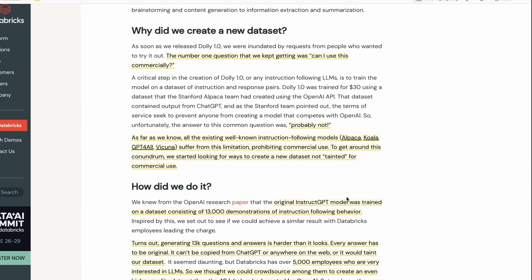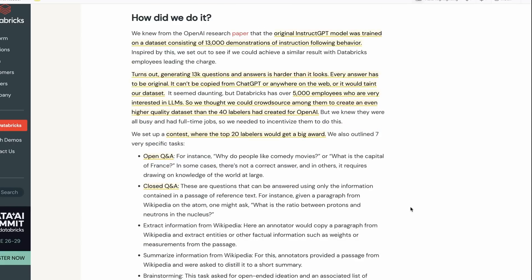OpenAI had a paper, one of the first early papers about this fine tuning and RLHF, the InstructGPT paper. In that they had a dataset of 13,000 demonstrations. They were going for more than that but roughly in the same ballpark. As they point out, turns out generating 13,000 questions is a lot harder than it looks. Every answer needs to be original, you can't just copy something from the web.